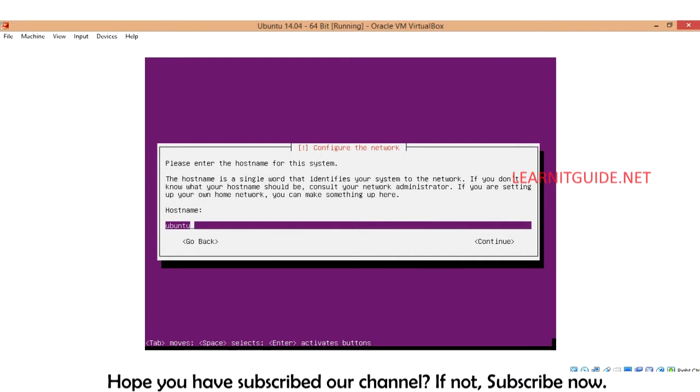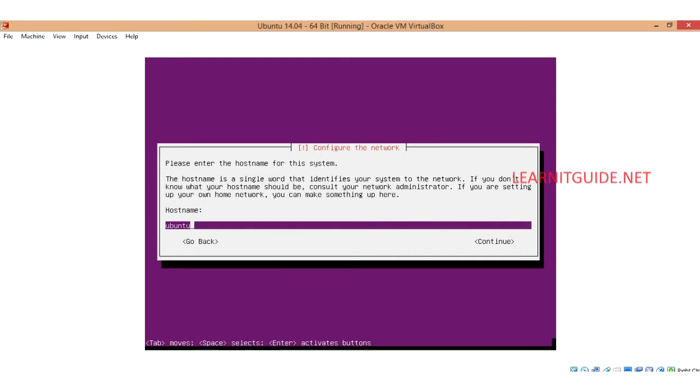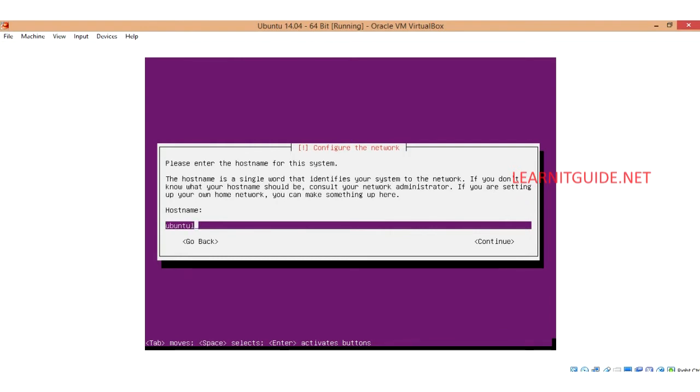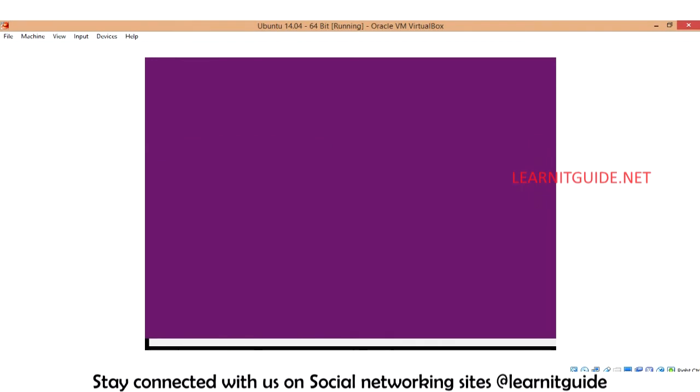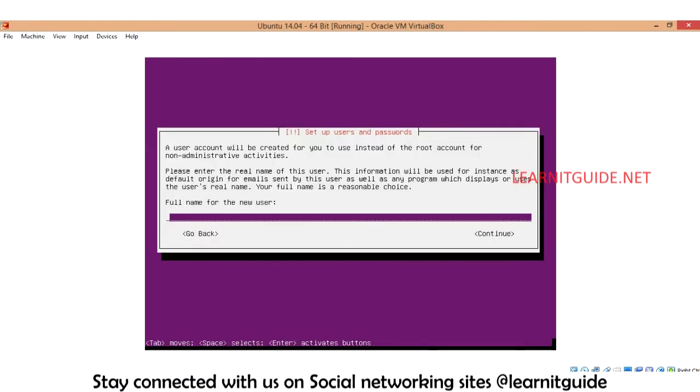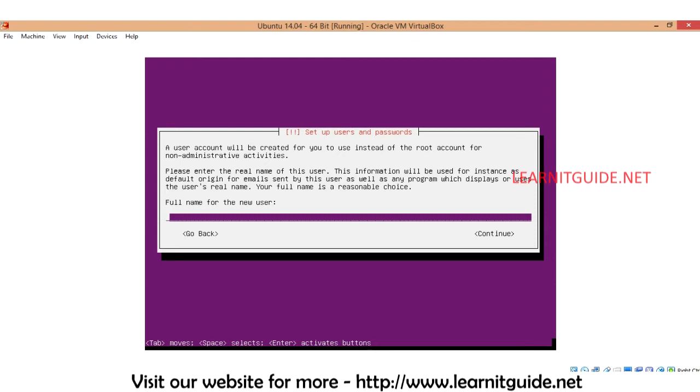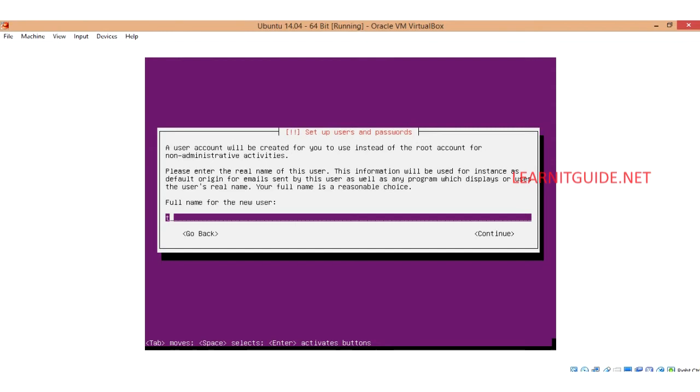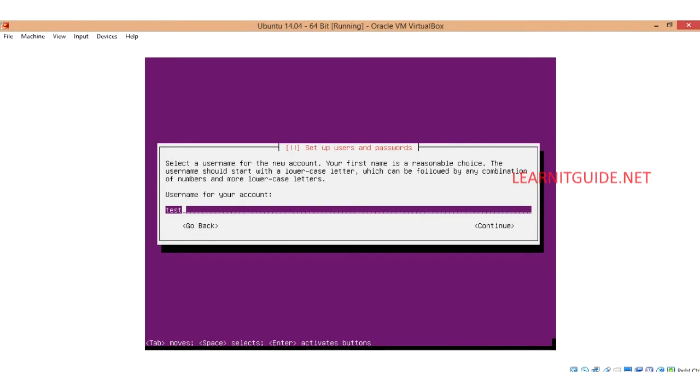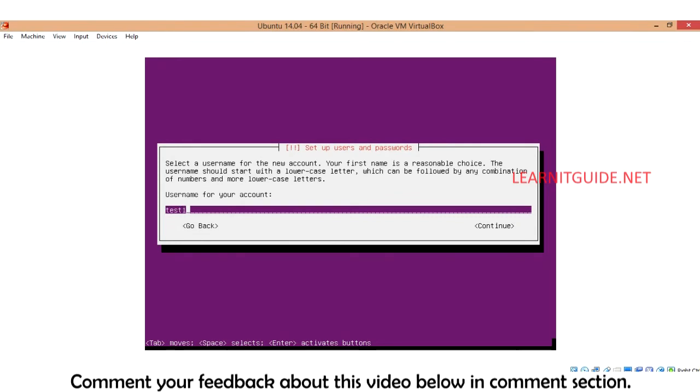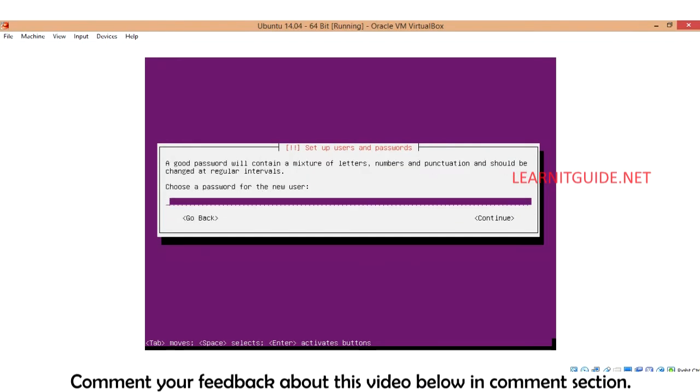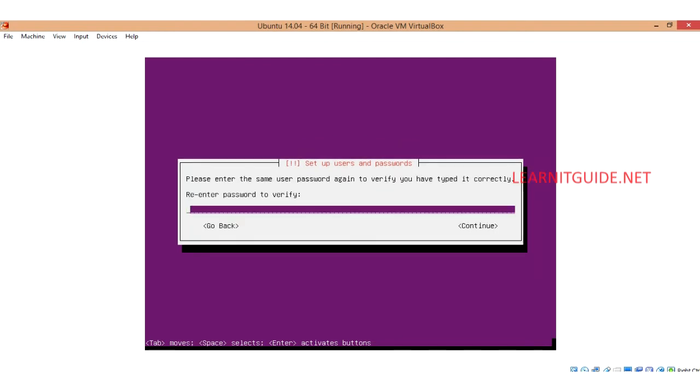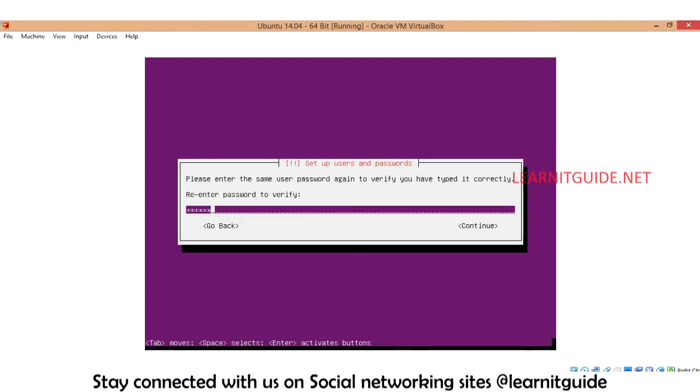It is asking us to choose one of the primary network interfaces during the installation. I just select the first one. Now you can enter your hostname for this system. I just give the name ubuntu-linux-one. We need a single user to log into the machine, so I just give the full name of the new user and username for that account. I just give test1.